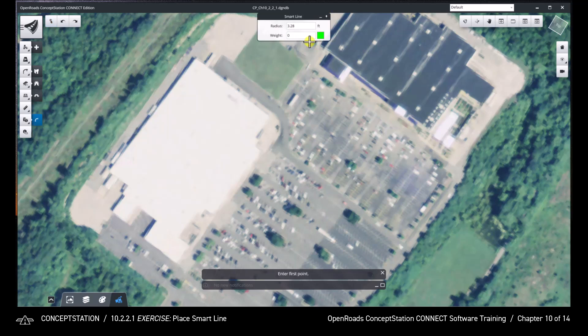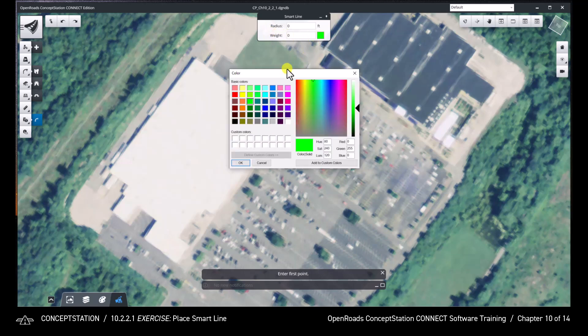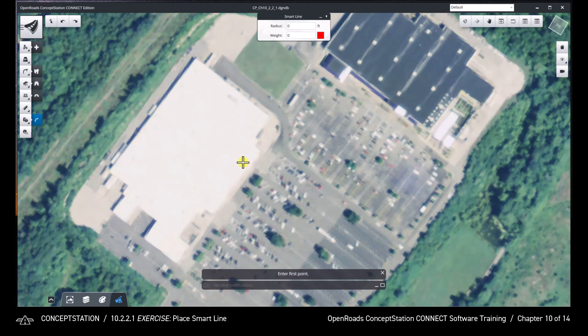Set the radius to 0 feet and click on the color box to change the color to red. Notice the prompt: Enter first point.